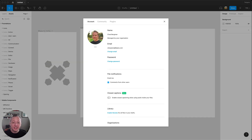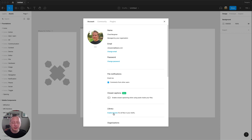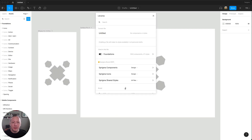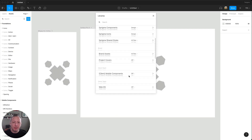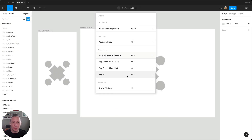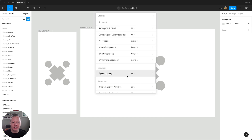In the settings modal, you'll see a link to enable libraries for all files in your drafts. When we click that, we can see all of the published libraries in our organization that we have access to.